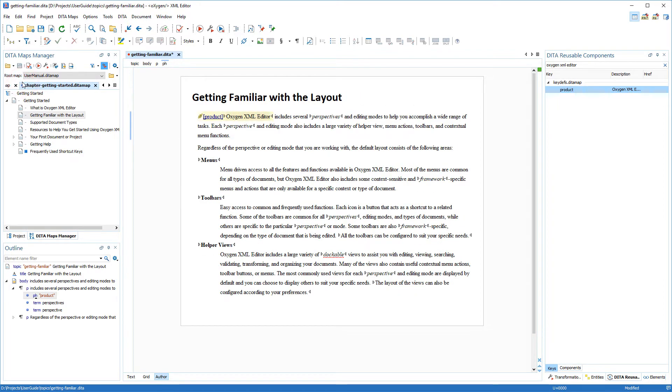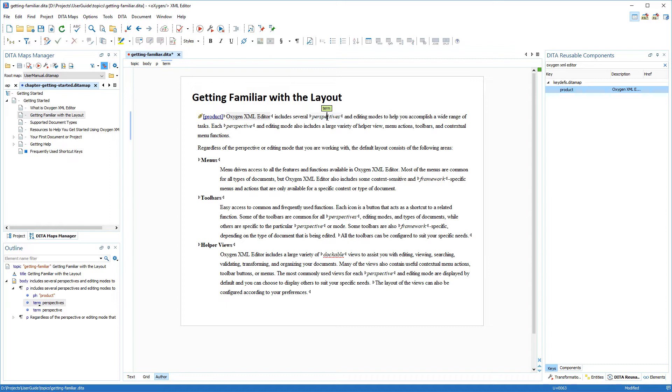Next, I've noticed that I have the word perspectives wrapped in a term element. I know that I have a glossary term for this word defined as a key and, in the output, I want that term to be a link to that key reference. So I select that whole term element and now I just need to find that specific key in the reusable components view.